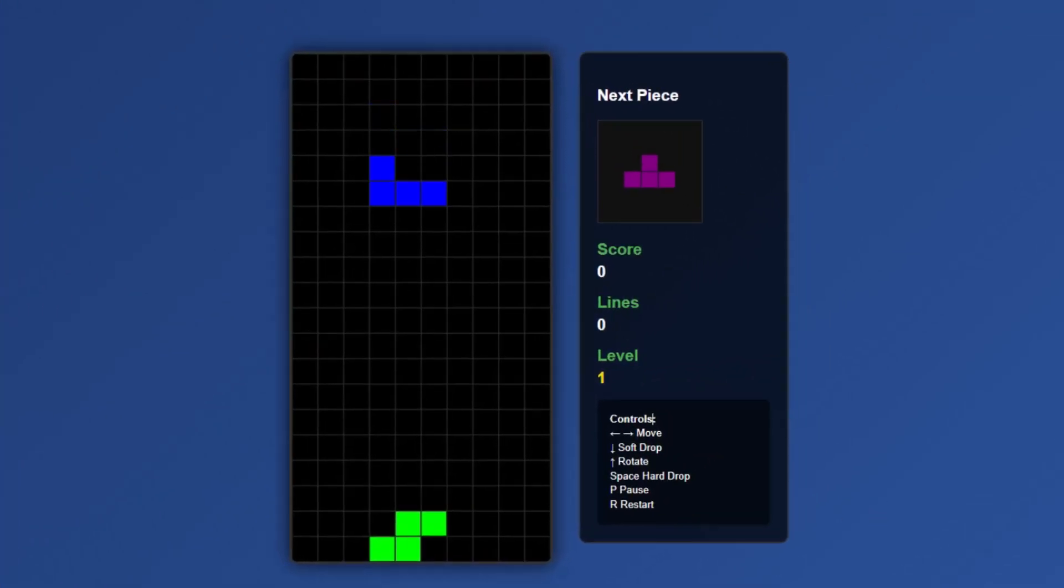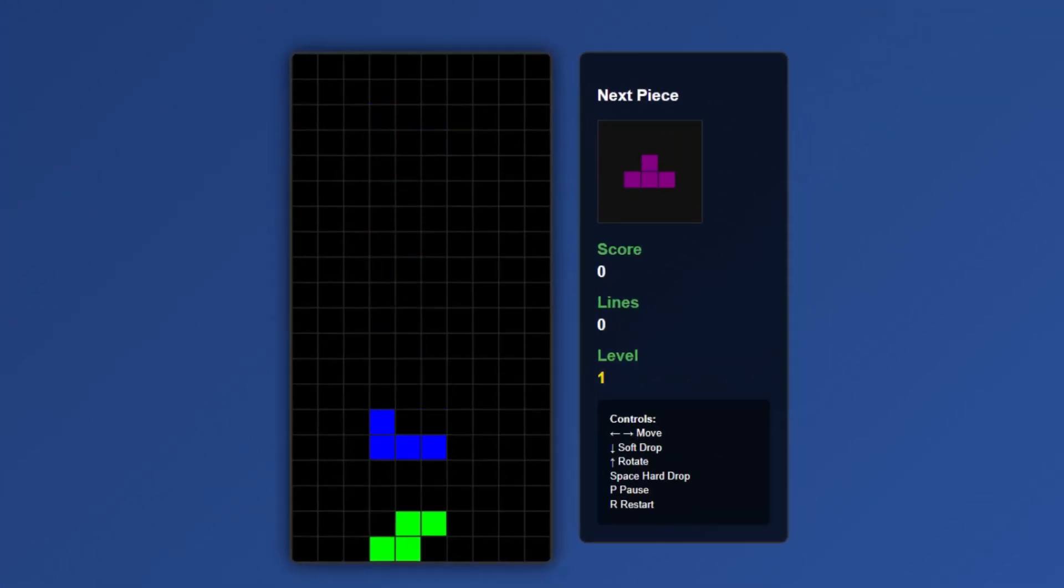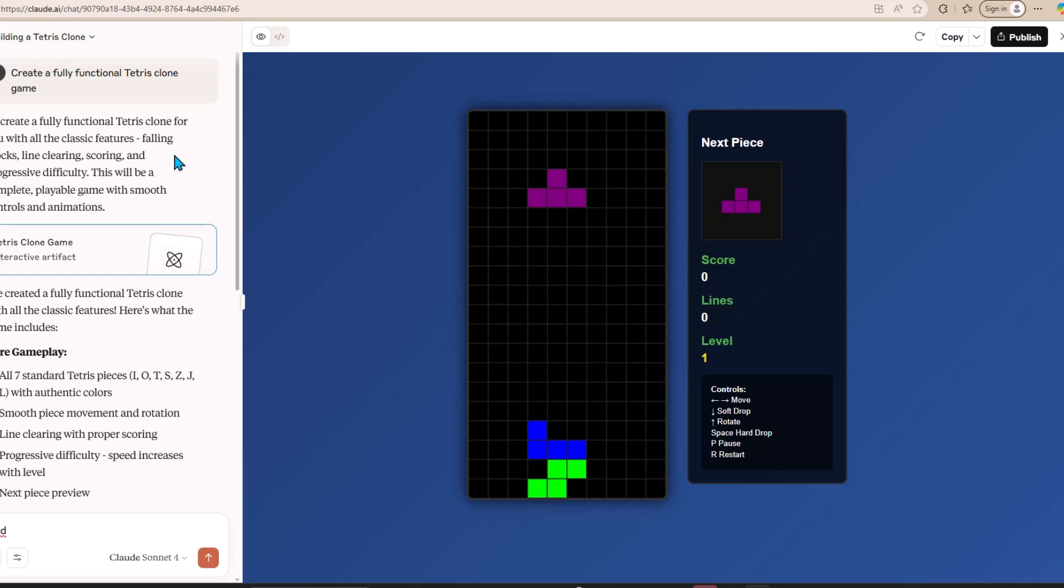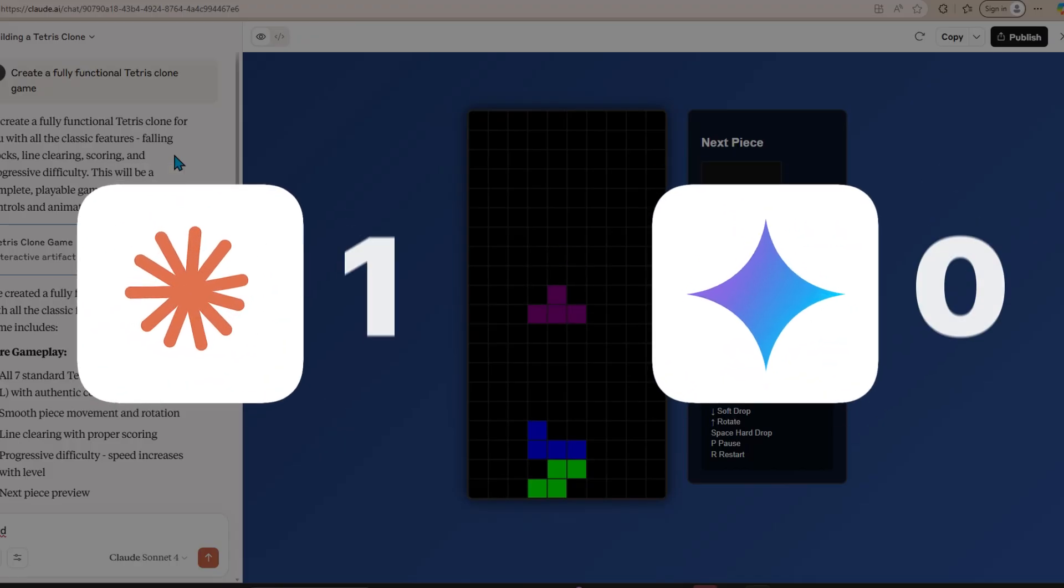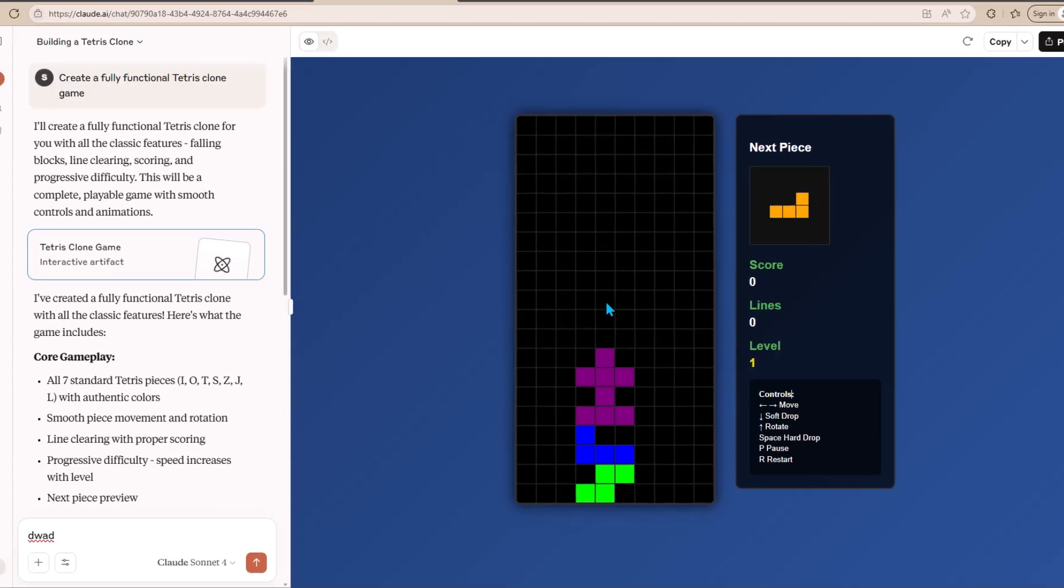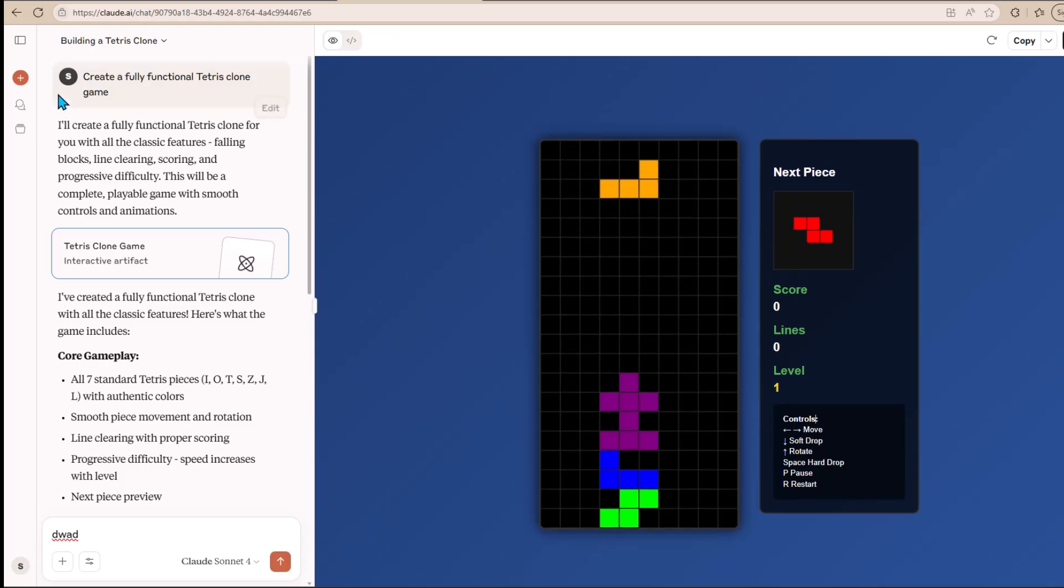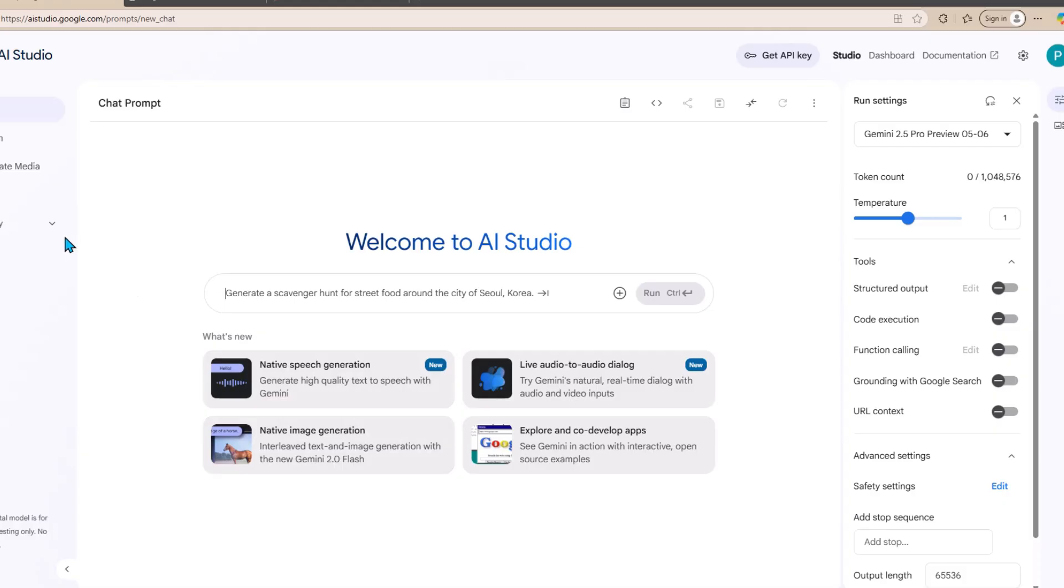You should also take into account the beautiful design that was generated by Claude for the game. I think that Gemini 2.5 Pro is a good model, but for this round, Claude wins the point by a landslide. Let's now start a new chat and ask these models to create a model of a robot.